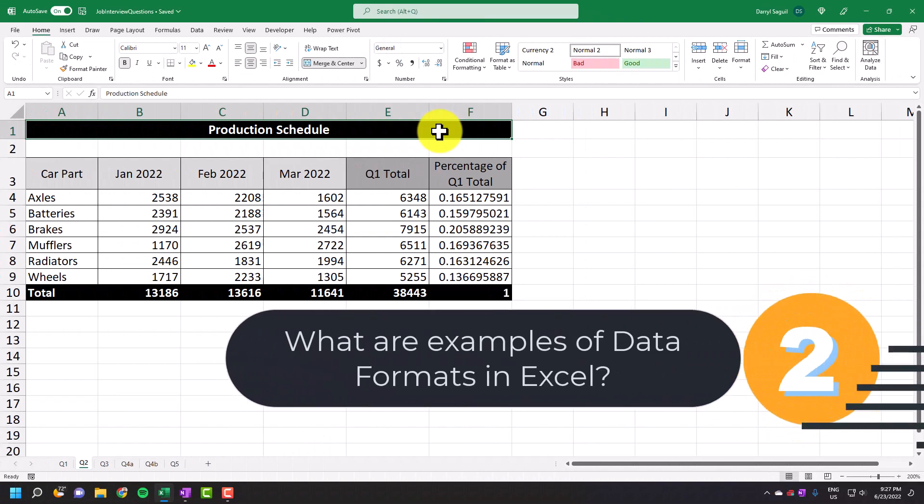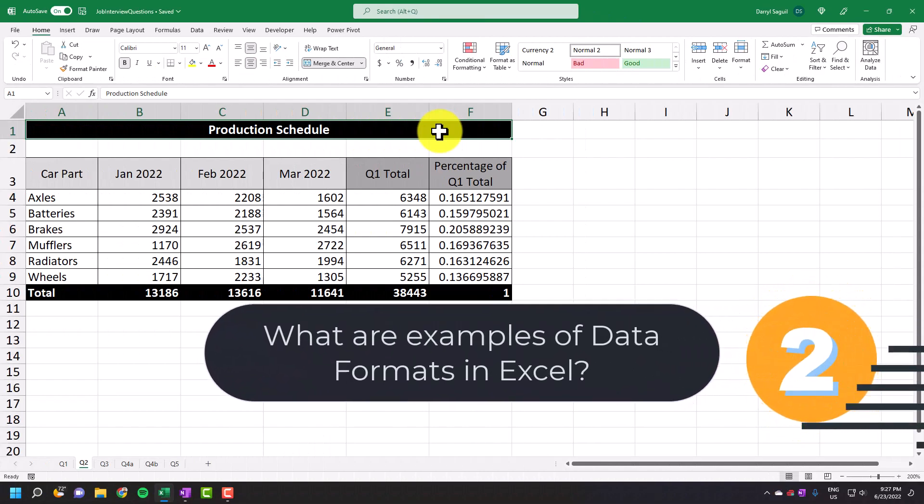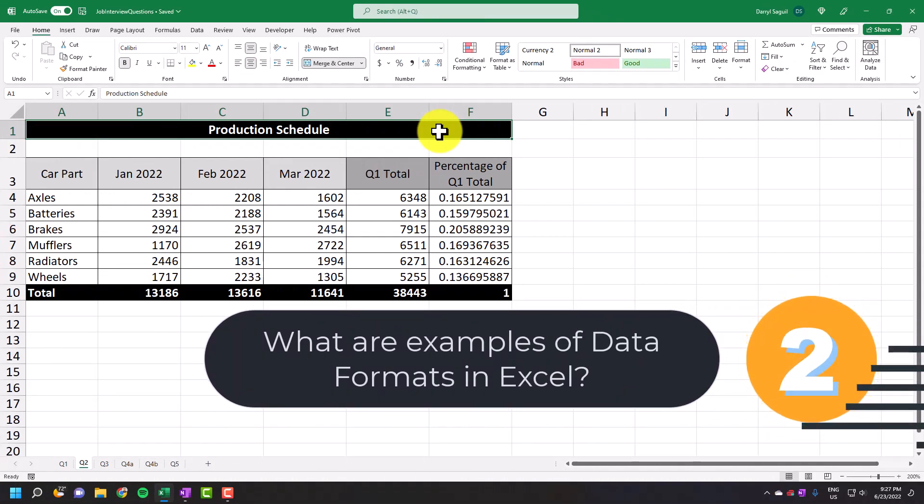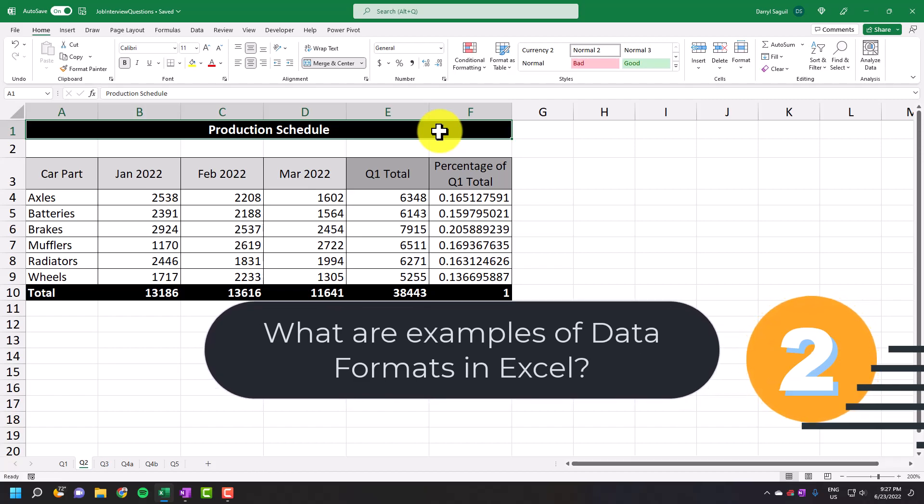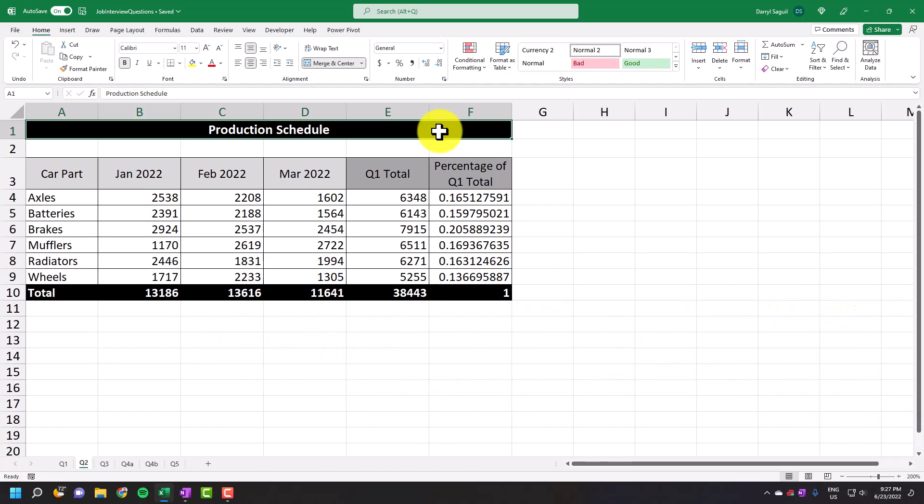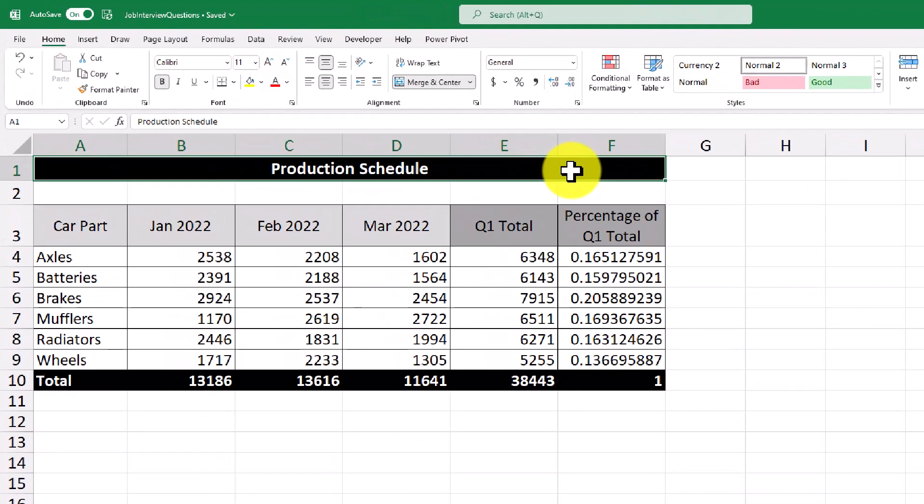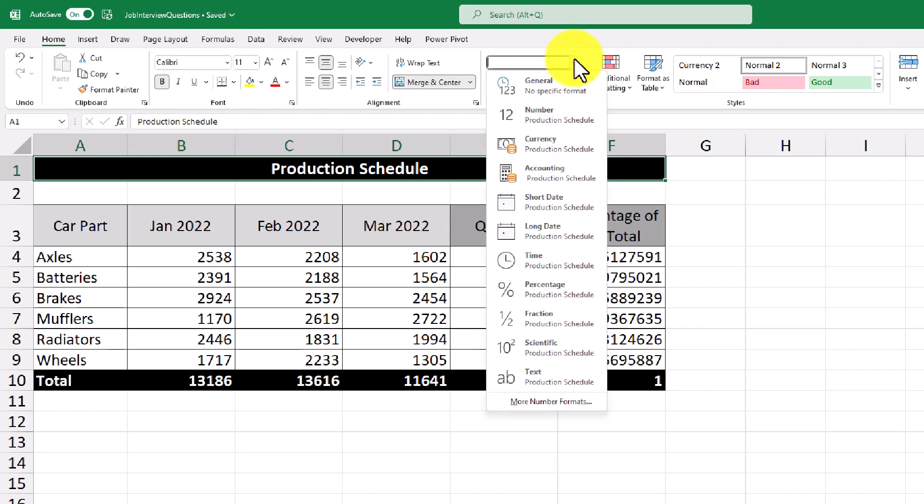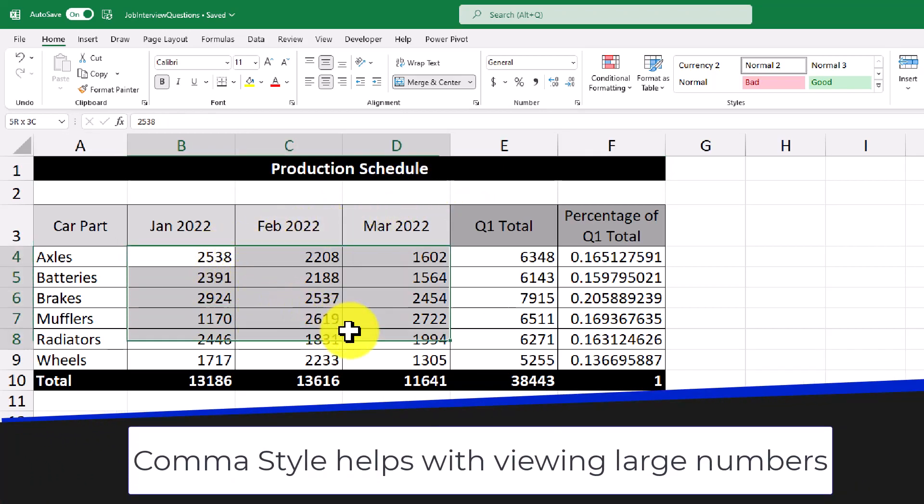So moving on to the next question, this question is what are some examples of data formats in Excel? This is a more detailed question that could be asked to see if you know what the different data formats are available in Excel. To answer this question, you can pick pretty much any one of these data formats up here or within this dropdown. So for example, I have a production schedule for car parts in the first quarter of the year. Let's say that I want to include a comma in these production numbers to help see the data better.